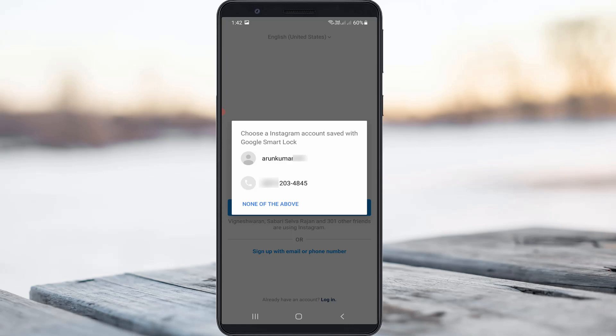Hello guys and welcome back to my YouTube channel Vita Box. Today I will show you how to remove Google Smart Lock for your Instagram application.